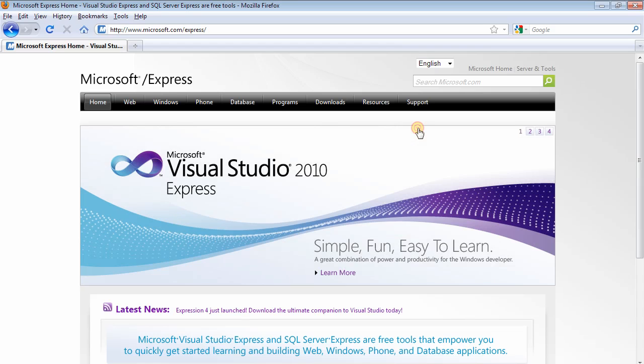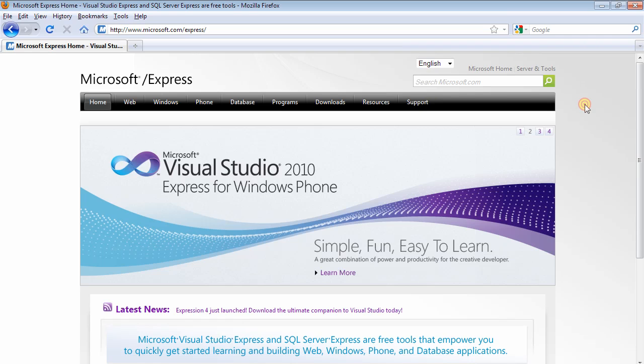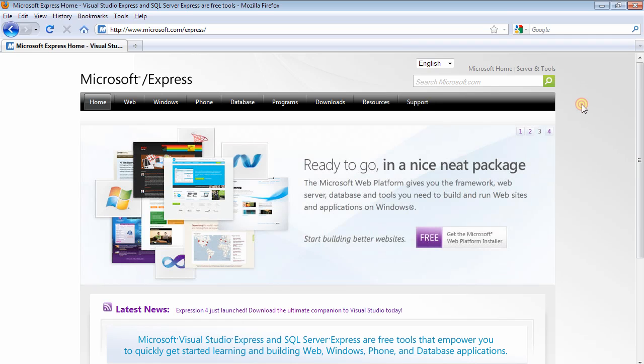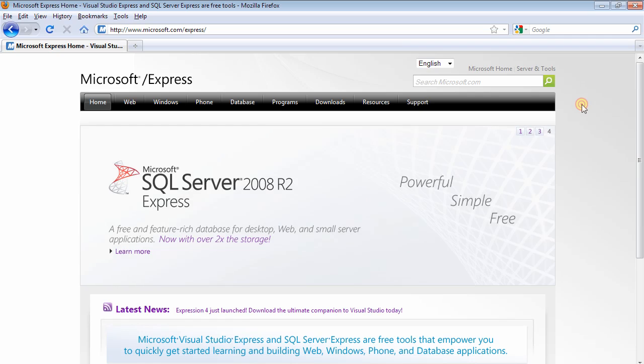In this video tutorial we're going to be setting up our system in order to develop an ASP.NET website application. The first thing that you want to do is download the Visual Web Developer Express 2008 Express Edition.